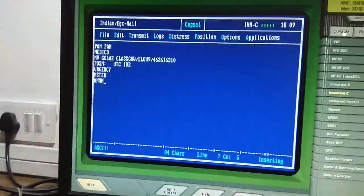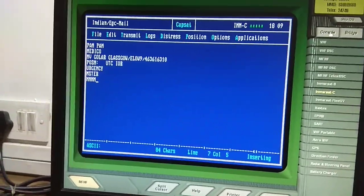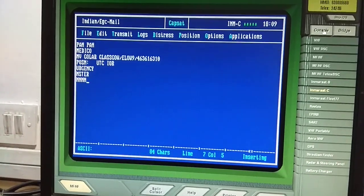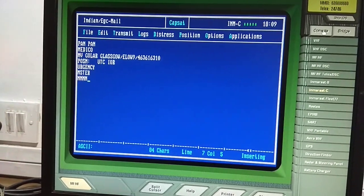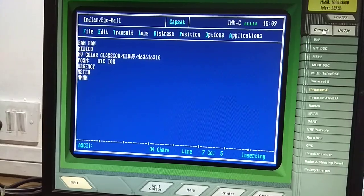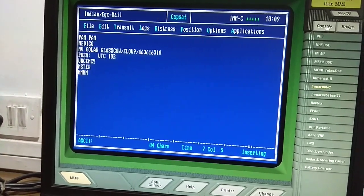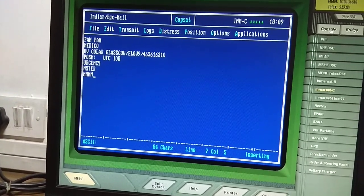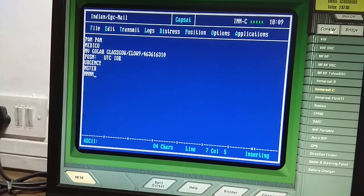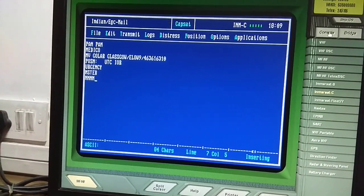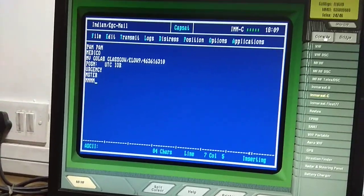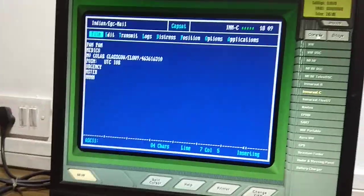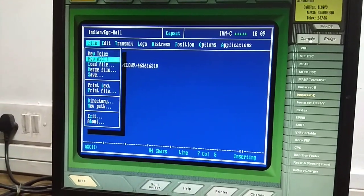The urgency message format is: PAN PAN MEDICO, name of ship, call sign, INMARSAT-C number, position, UTC time, ocean region satellite, nature of urgency, what kind of help is required, Master, and NNN. Write the message, then save: File > Save.